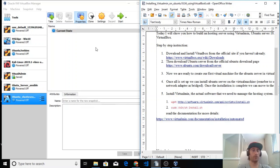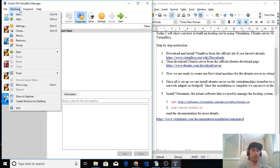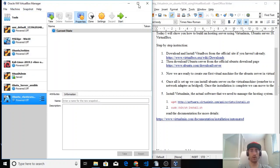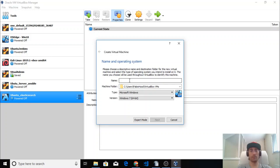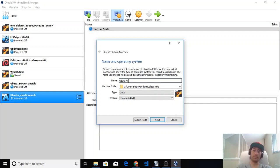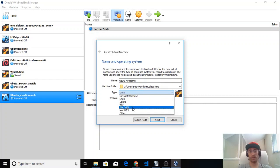Now we can go to New on the VirtualBox dashboard — you can press Machine and then New. The name is the name of the machine you want to install. If we type Ubuntu, the other fields will be pre-populated. Choose a name you can remember. The version is 64-bit, the type is Linux, but there are other types like Microsoft, BSD, and others.